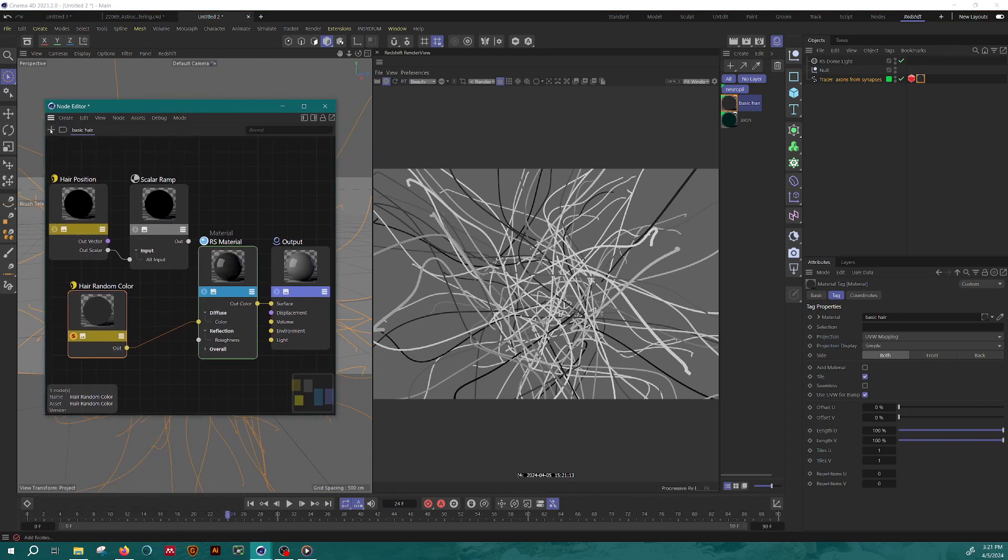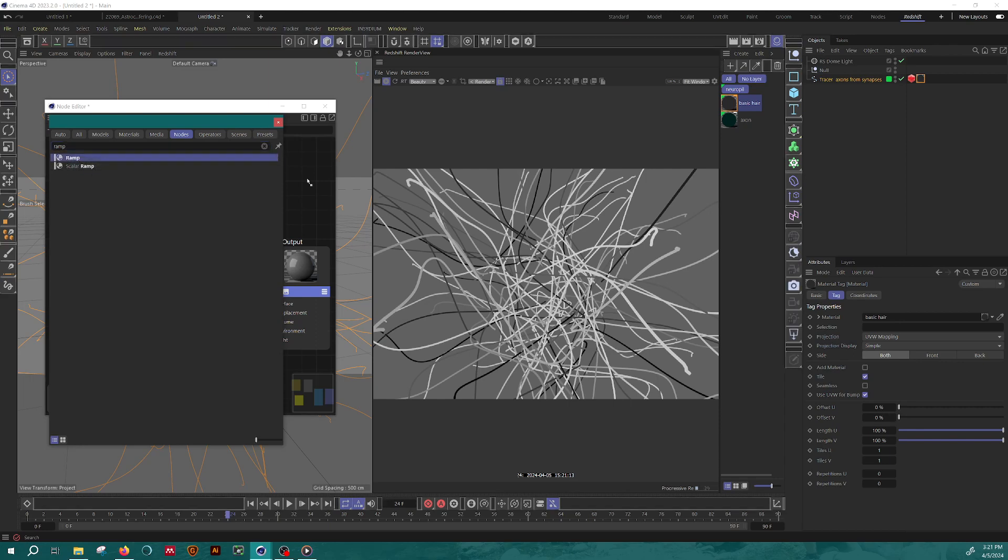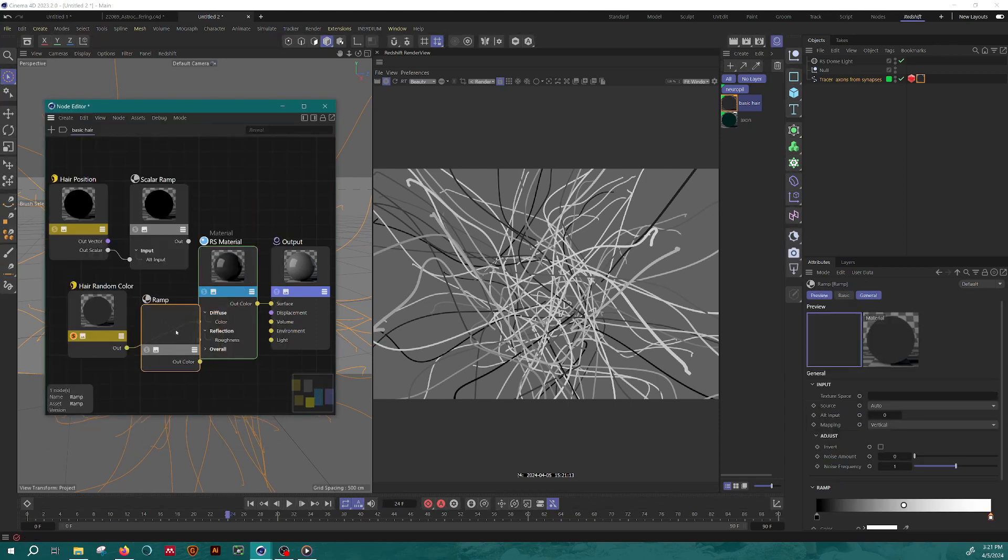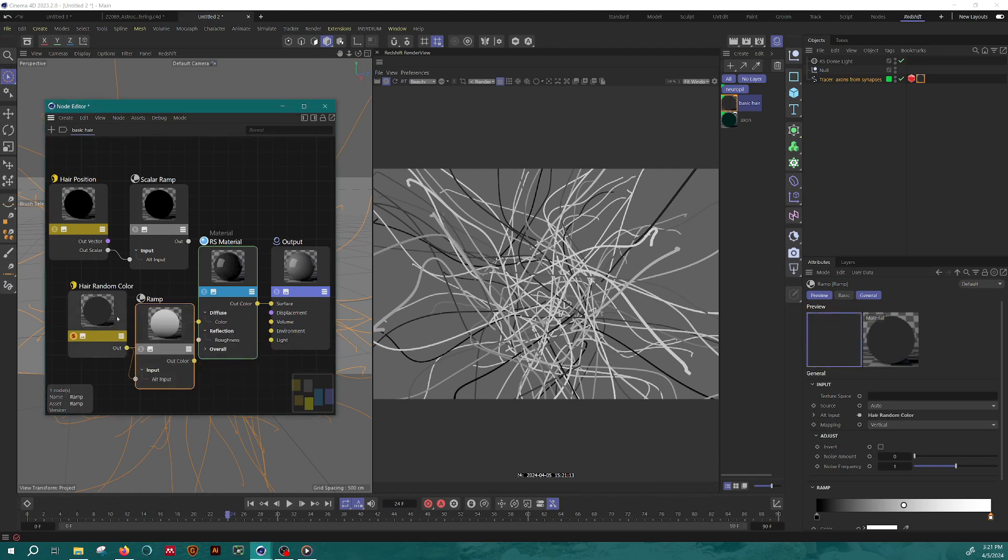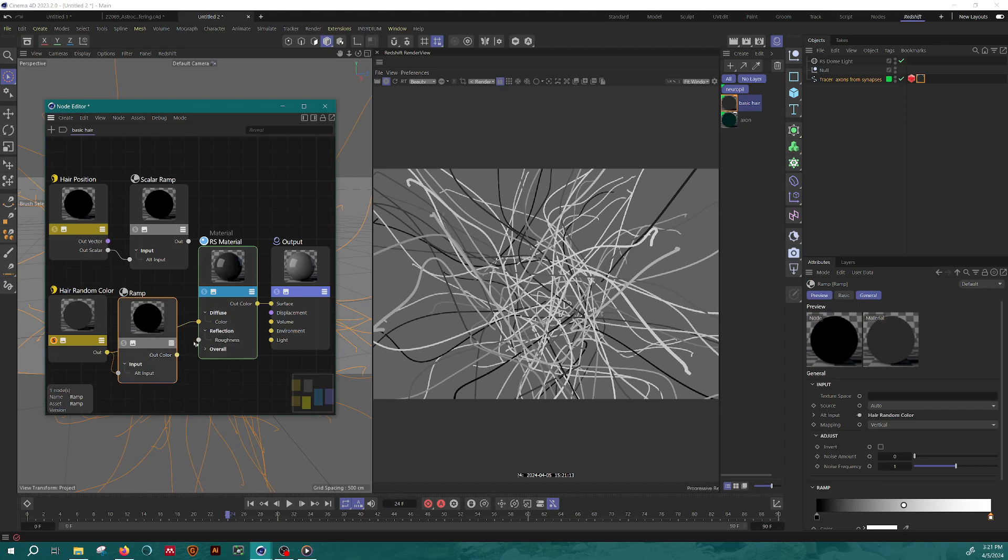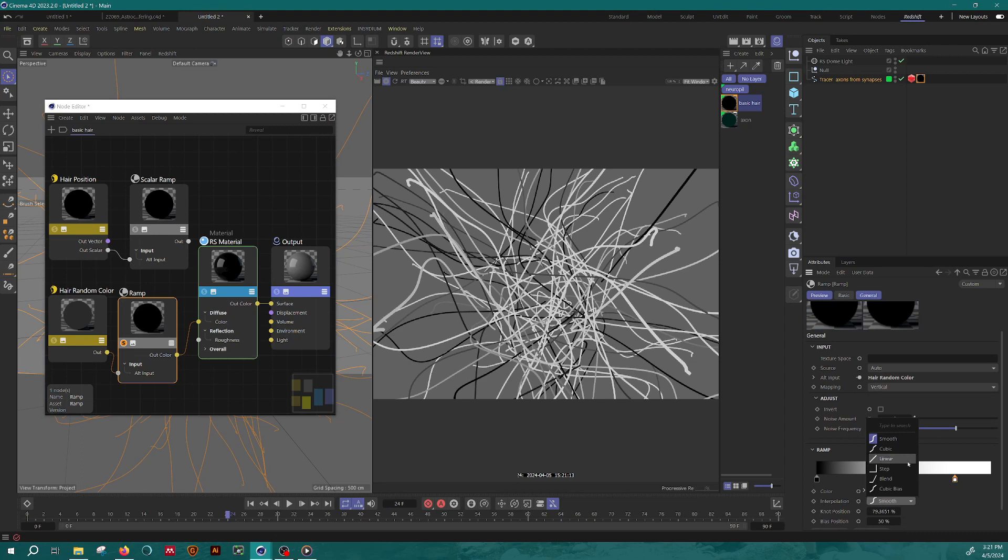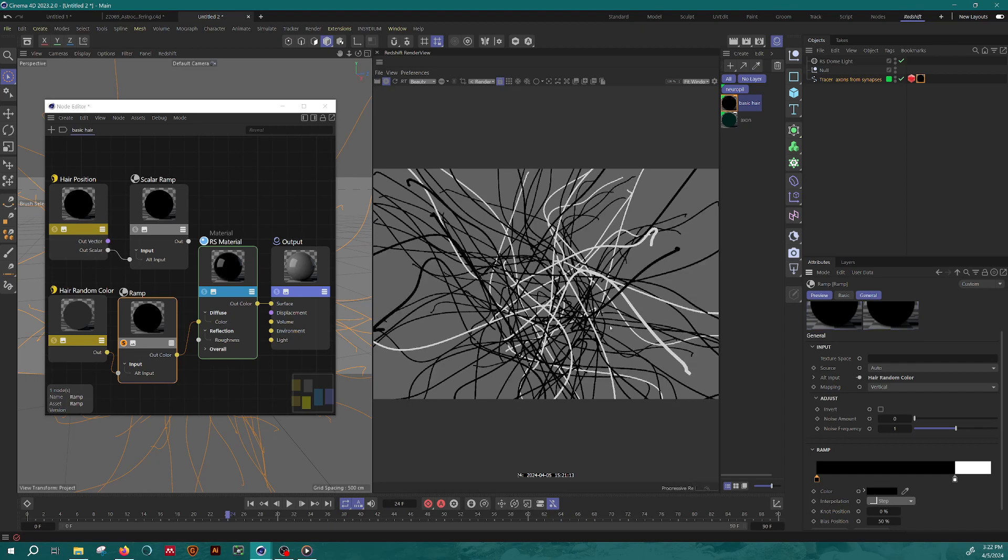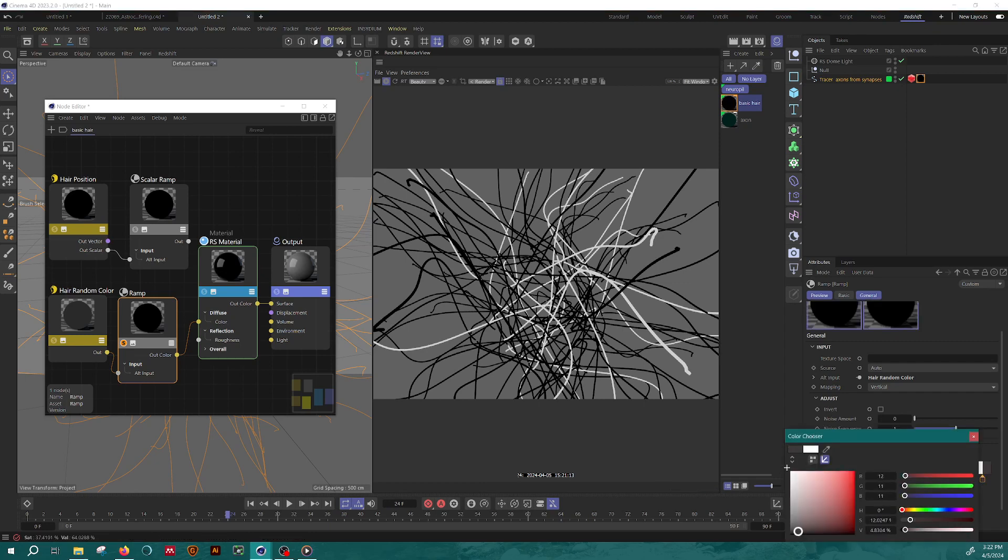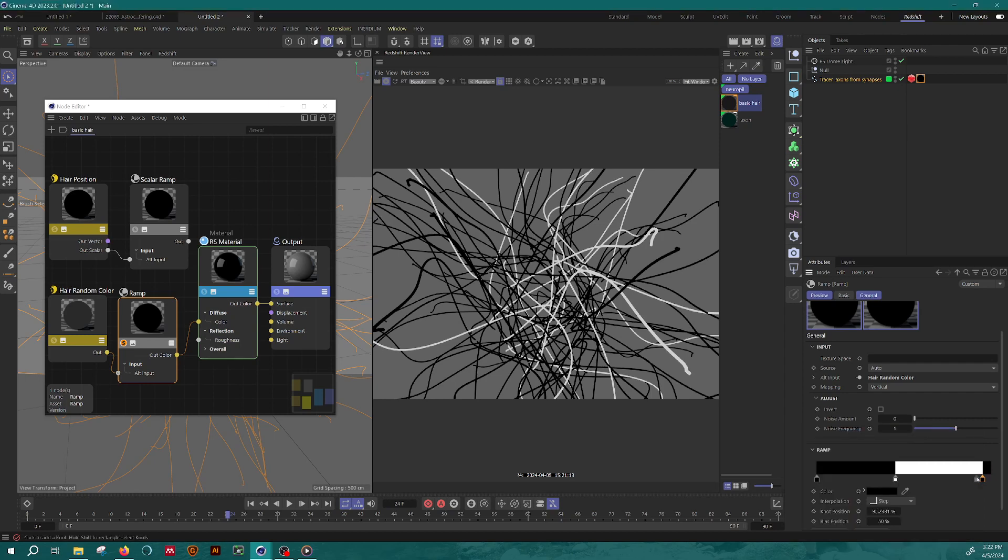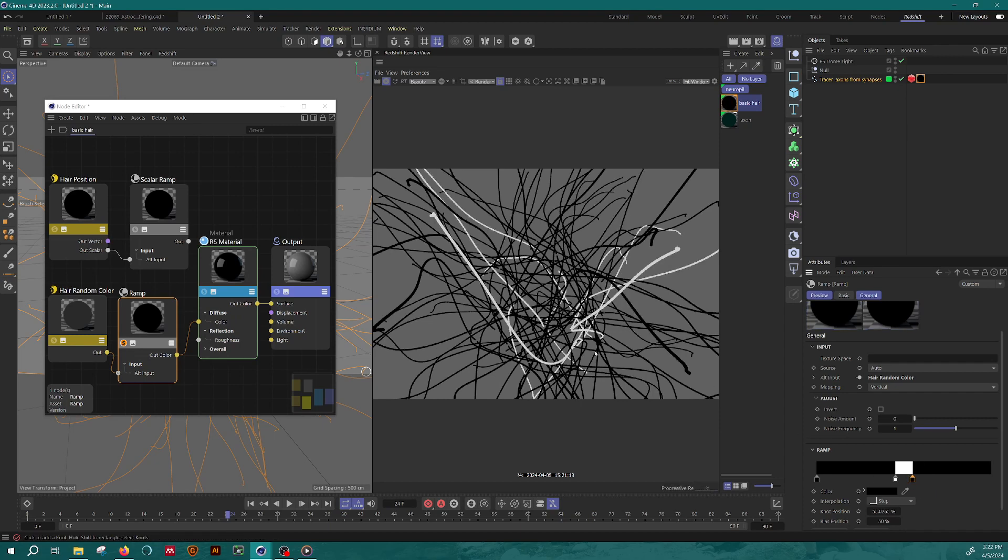Now I'm going to take a ramp, this time just a regular ramp, not a scalar ramp. And I'm going to put the hair random color as the input and let's just throw this out to diffuse for now. And now with the ramp, what I'm going to do is I'm going to take these color knobs, color stops, and I'm going to set them to step. So now what's going to happen is that my hairs are either black or white, depending on where these color stops are sitting. And I can add another black one. And that helps me narrow my selection of hairs here. So now I have just some of the hairs selected, some of them are white.